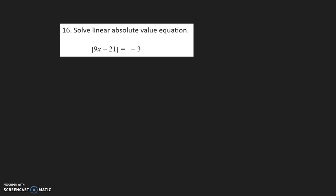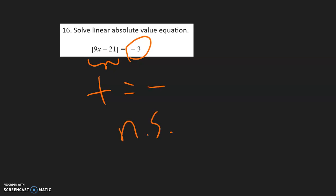Number 16. I know this is going to be a special case because of this negative number, so we are not going to have a regular answer. Absolute value is a distance from 0, so distance is always going to be positive. So we have positive equals to a negative, which is never true — no solution.